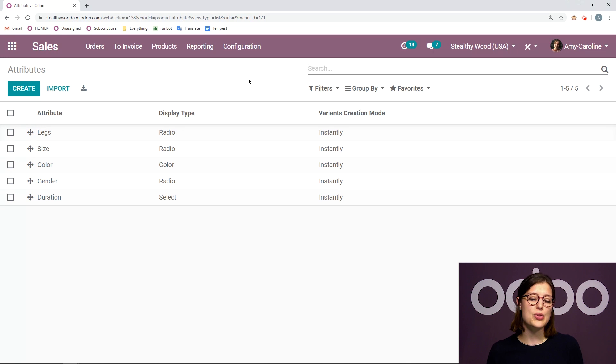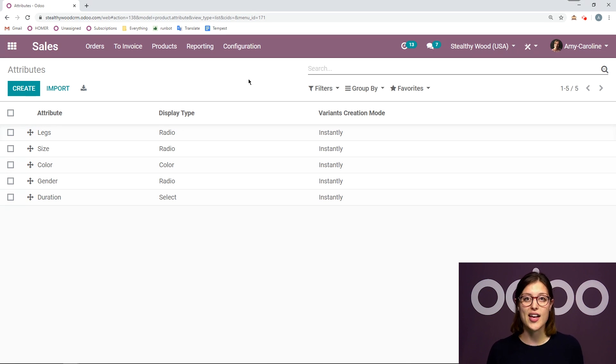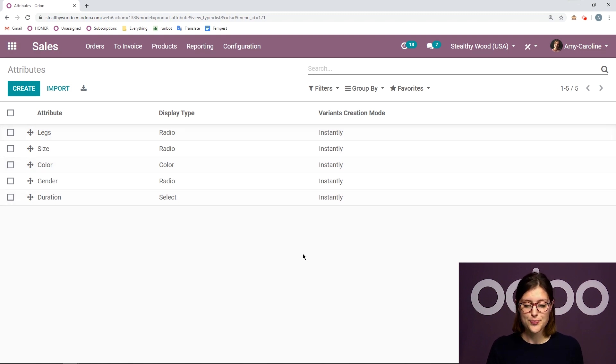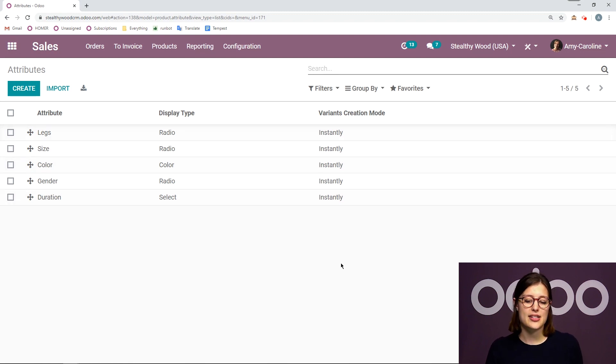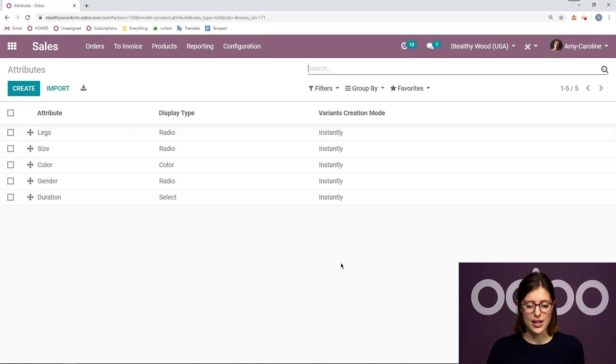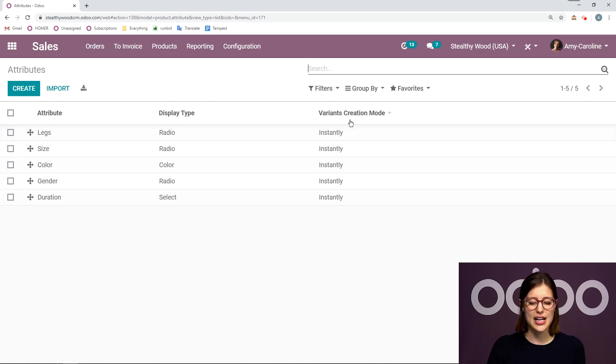I'm also going to be able to see the display type, so how I would like the values displayed. So I have radio, color, and select. And I'm going to be able to see the variant creation mode as well, so when I would like the variants to be created. And all of these I have selected as instantly.